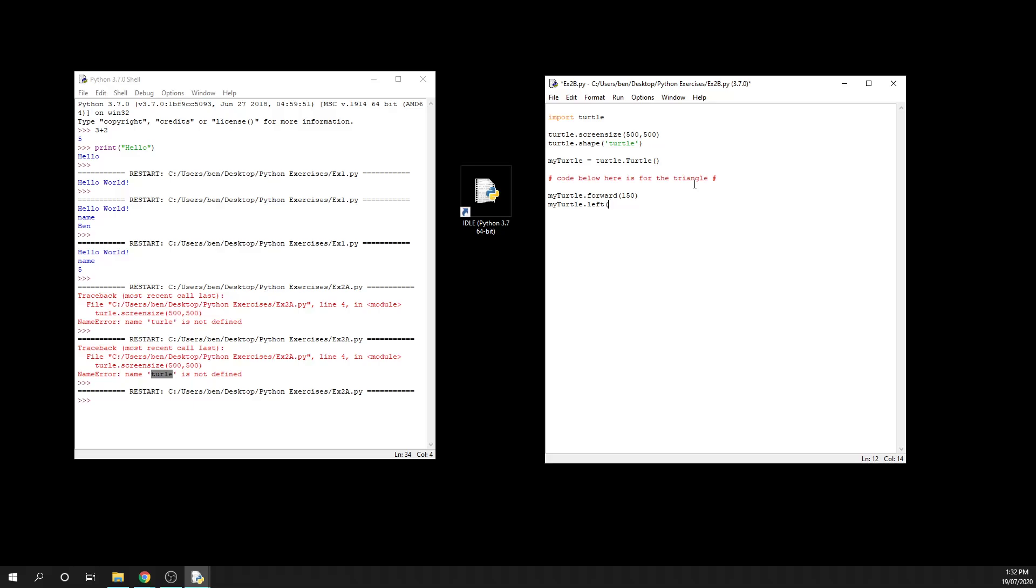Now the way in which this works is a little bit different to what you might know from geometry if you were studying maths in class, because the angles within a triangle add up to 180 degrees. But what we actually need to do here is we need to work it out so that our turtle is able to rotate 360 degrees in the number of sides that we have.